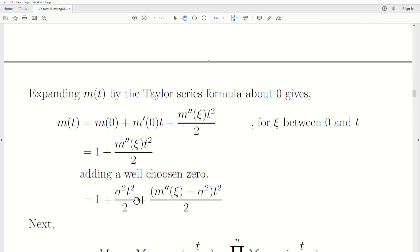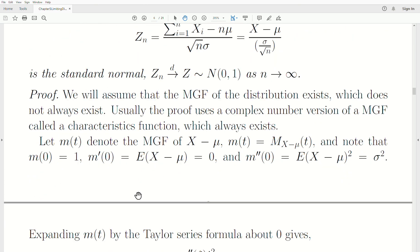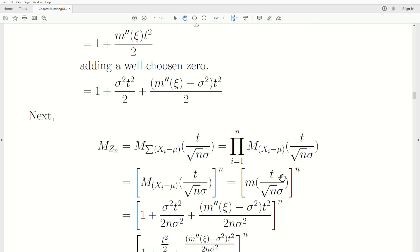Now let's look at the moment generating function of zn. Remember, zn is this quantity. So it's the MGF of the sum evaluated at t divided by square root of n times sigma — that's just a property of moment generating functions, covered in earlier videos in this playlist. Since the xi's are independent, the MGF of the sum becomes the product. And since they're i.i.d., it's just that quantity for one of them raised to the nth power.